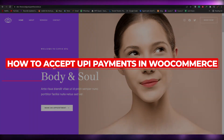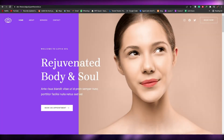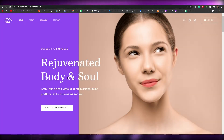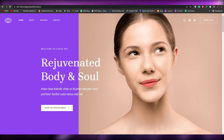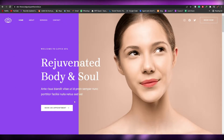How to accept UPI payments. Hi guys, welcome back to another video. In this video I'm going to be telling you how you can accept UPI payments. Having said that, let's just jump into it.